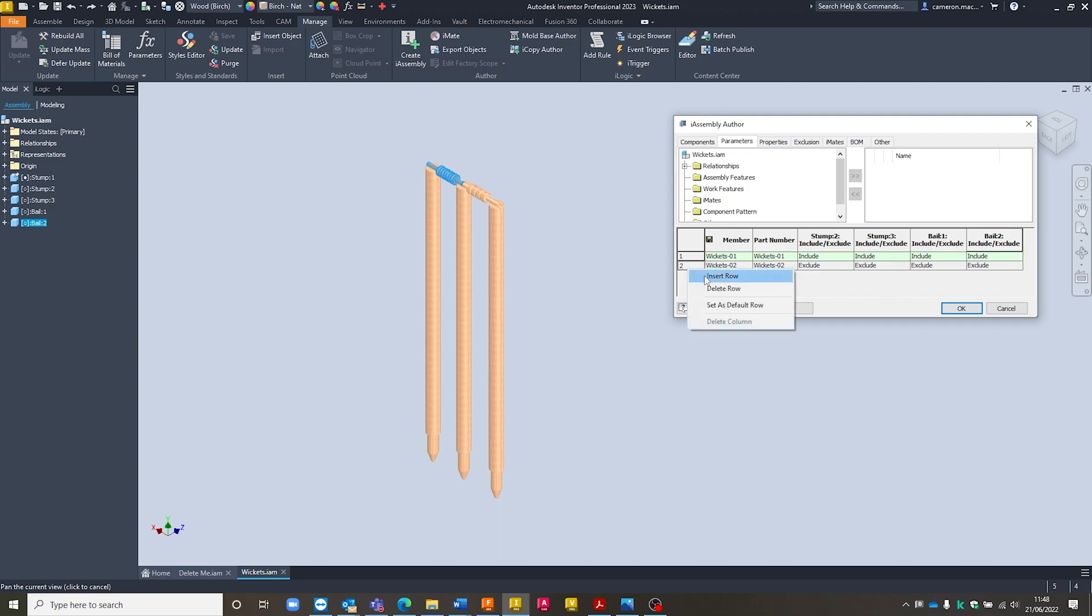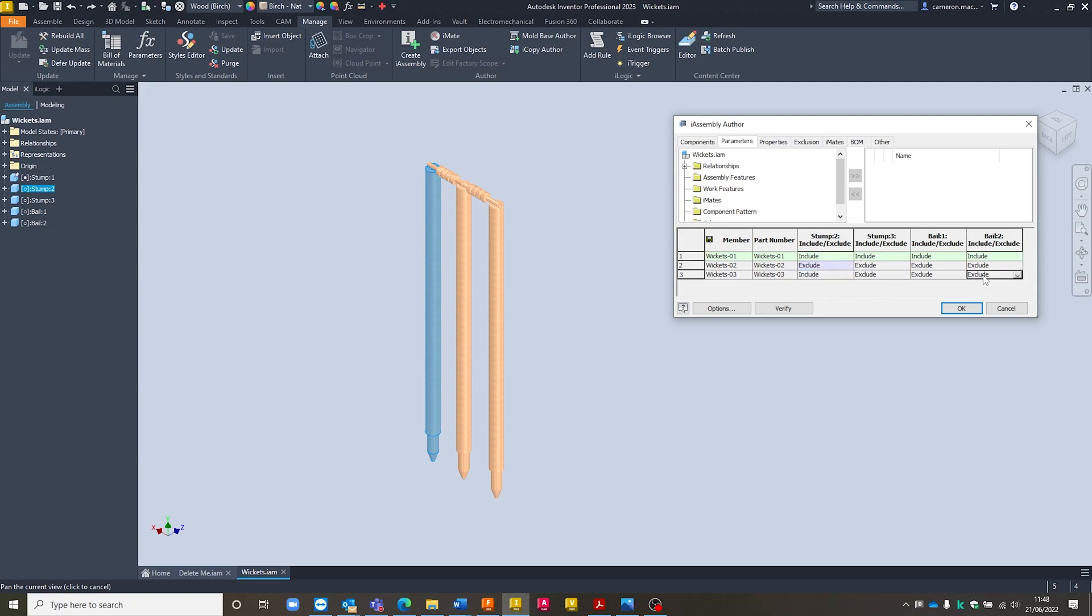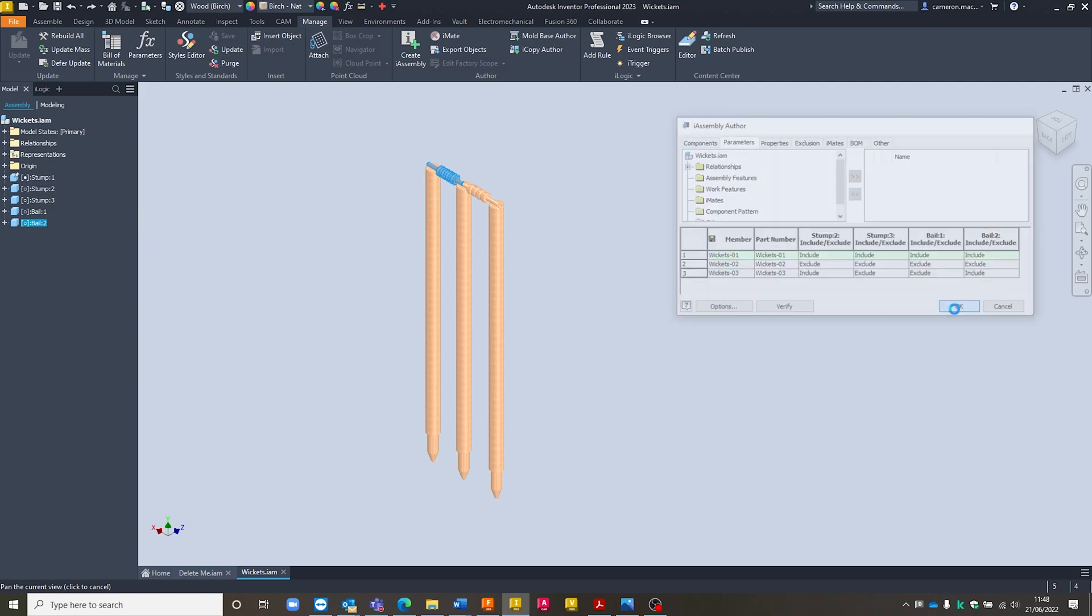And I'm going to come in and add my third configuration in and just include stump two, as well as I think it's Bale 2. There we go. Include. So once I've got those there, that'll essentially turn each of those off. And we can then just verify that that's fine using the little verify button and hit OK to confirm.